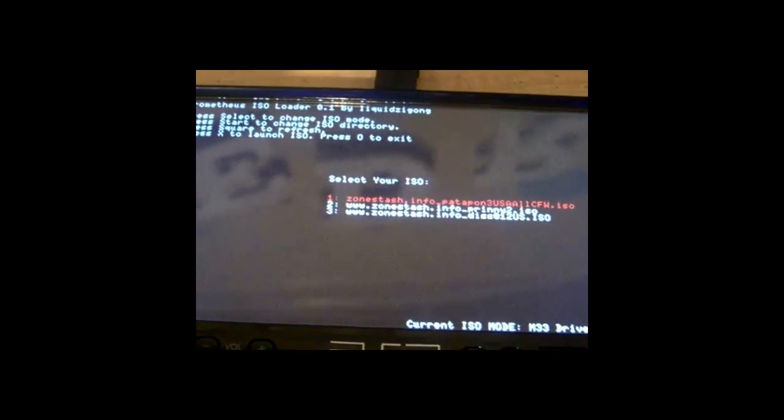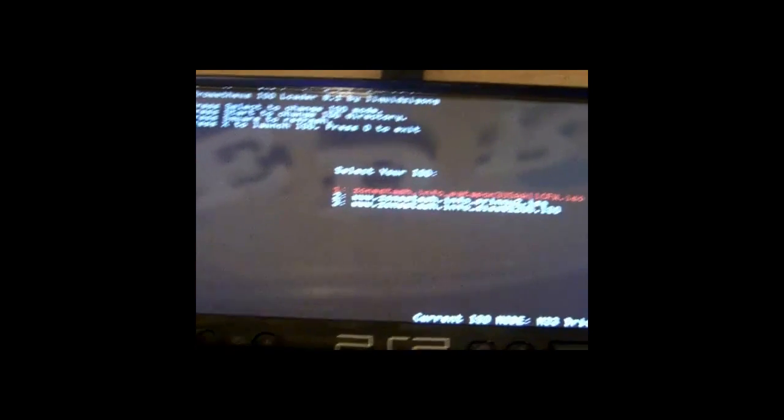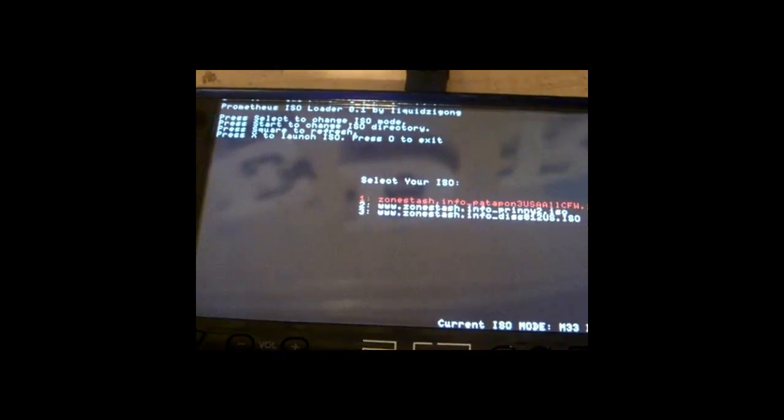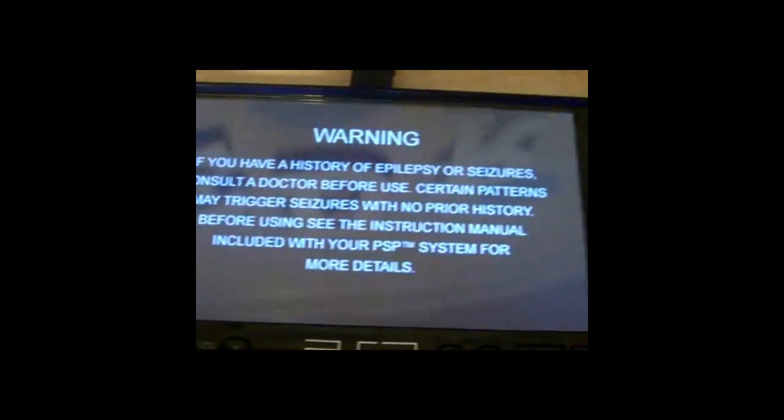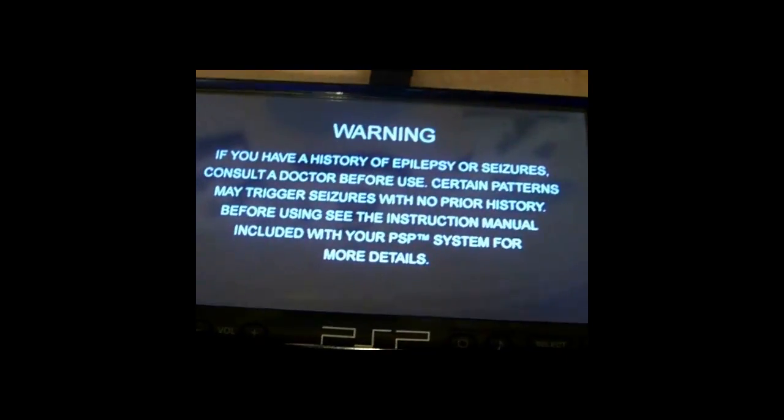So this is what I see on my PSP. I'm just going to start up an ISO right now, and Patapon will load up.